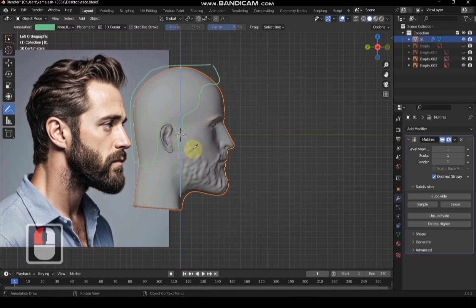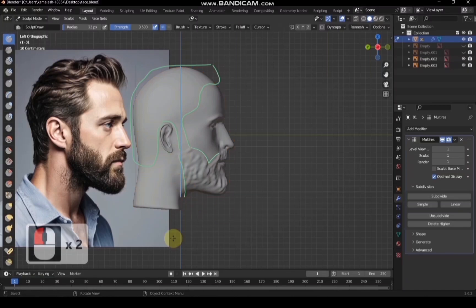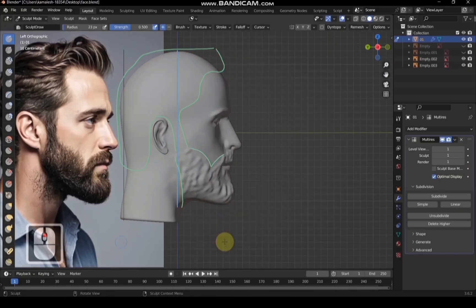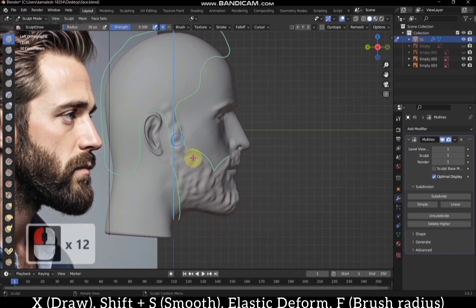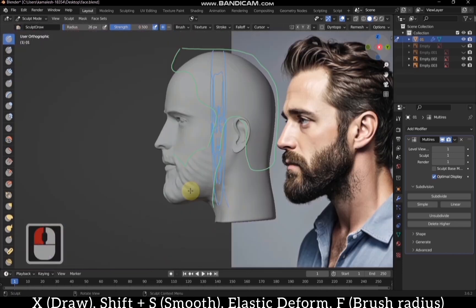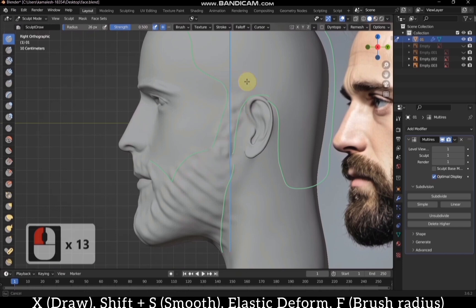Since the image is taken from different angles, we can't perfectly match the 3D face model to the image manually. Continue sculpting the beard using the markings as a reference. I didn't enable X symmetry, so I am manually sculpting on both sides, but you can enable it and sculpt from one side.